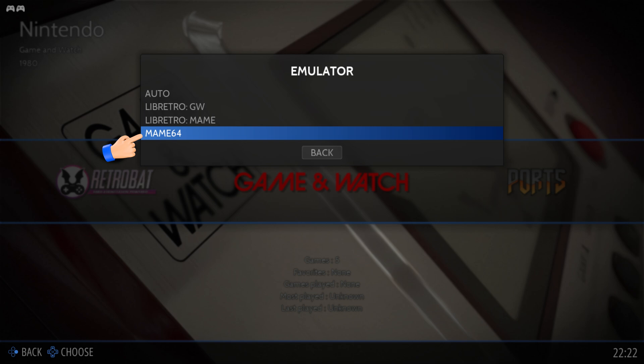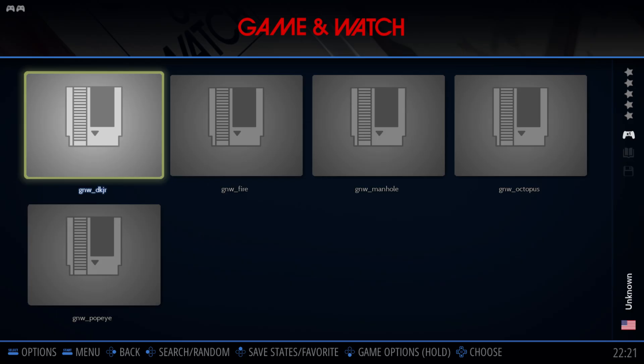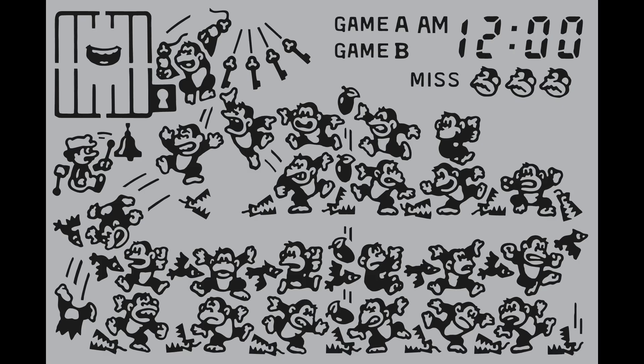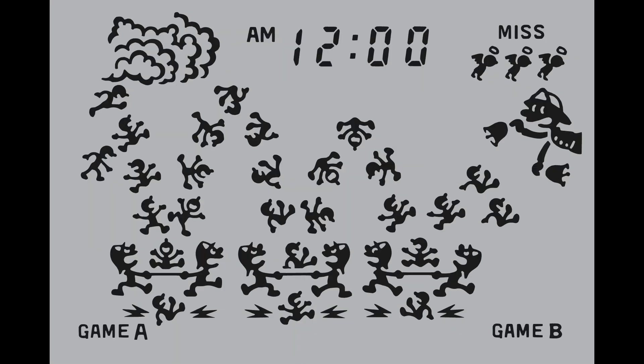Exit the main menu, then go into the Game and Watch menu. As you can see, our ROMs are detected by Retrobat. It is playable now, but as you can see, all the games have no background or artwork.